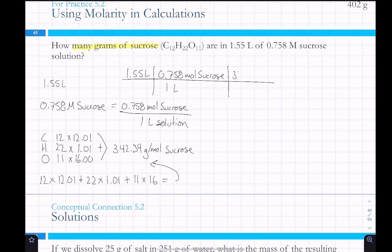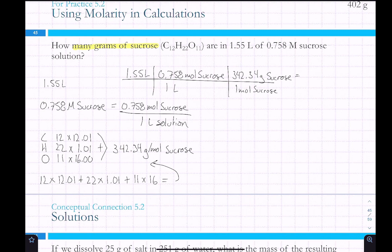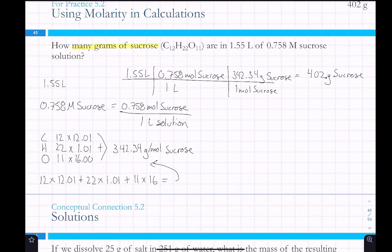So we want grams, and we get approximately 402–403 grams of sucrose.